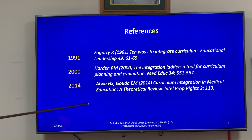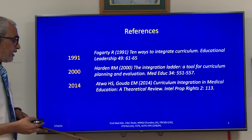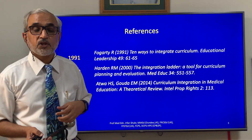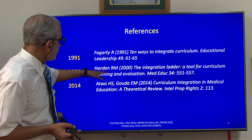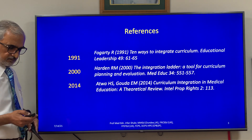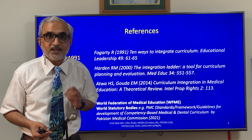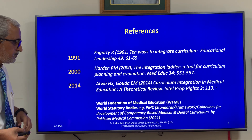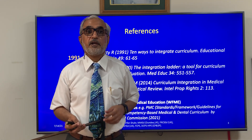It would also be a very good read to look at the 2014 article by Atawa and Gowda, which provides a theoretical review of the framework of integration, including a historical note and elaboration on both the Fogarty and Harden articles as primary sources. These articles have become primary sources for standard setters in curriculum, like the World Federation of Medical Education and other statutory bodies — for example, the Pakistan Medical Council.